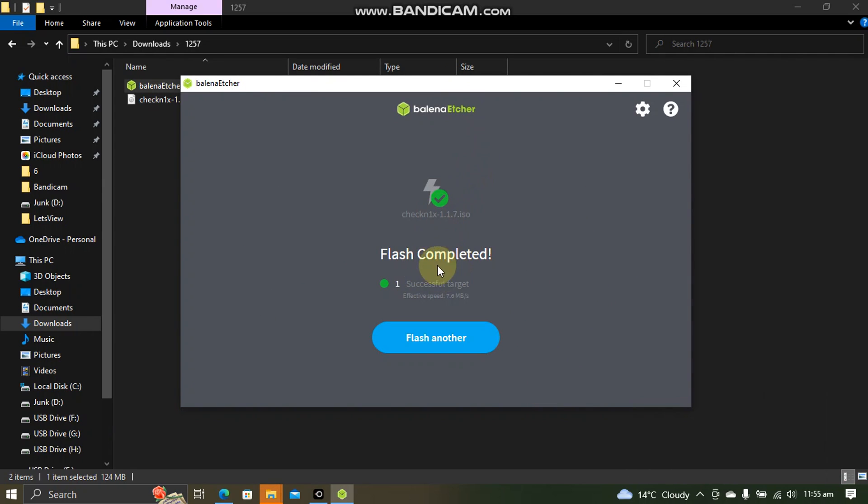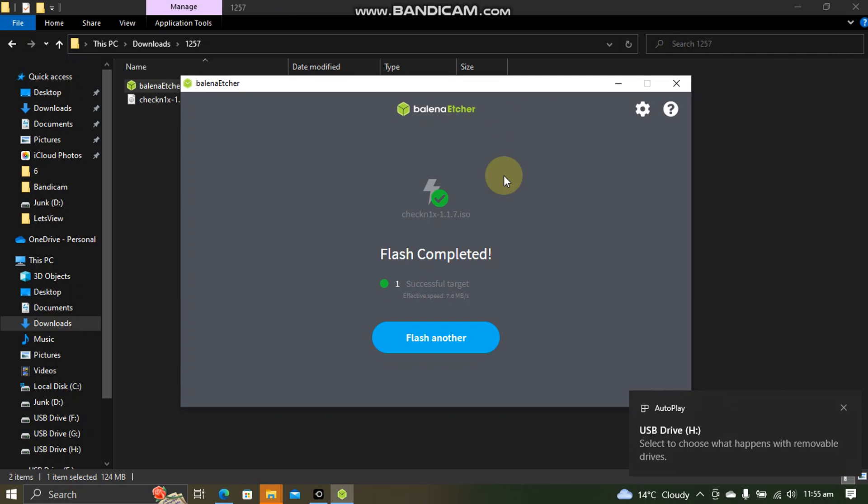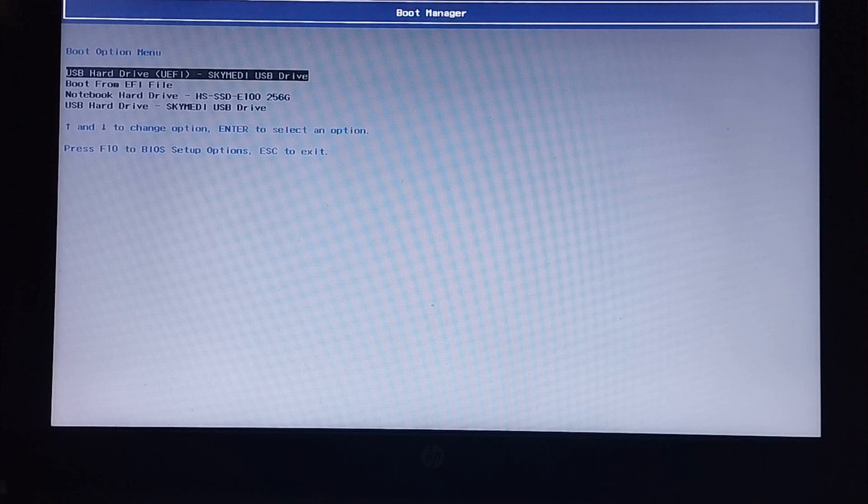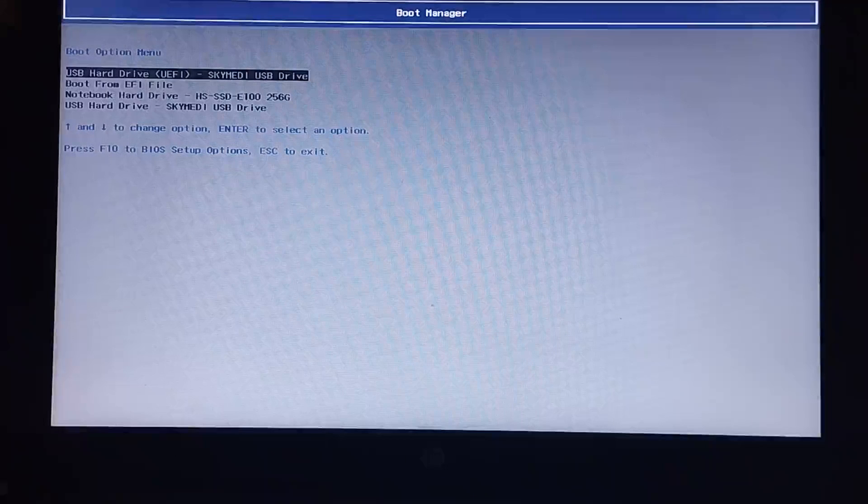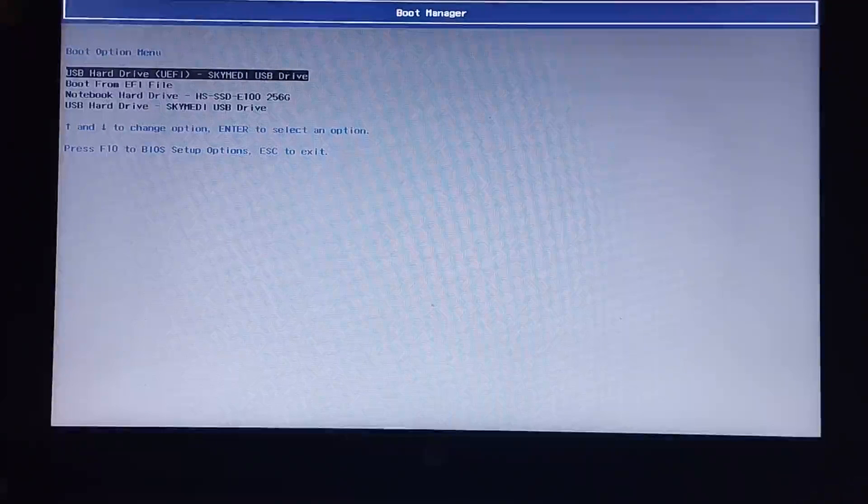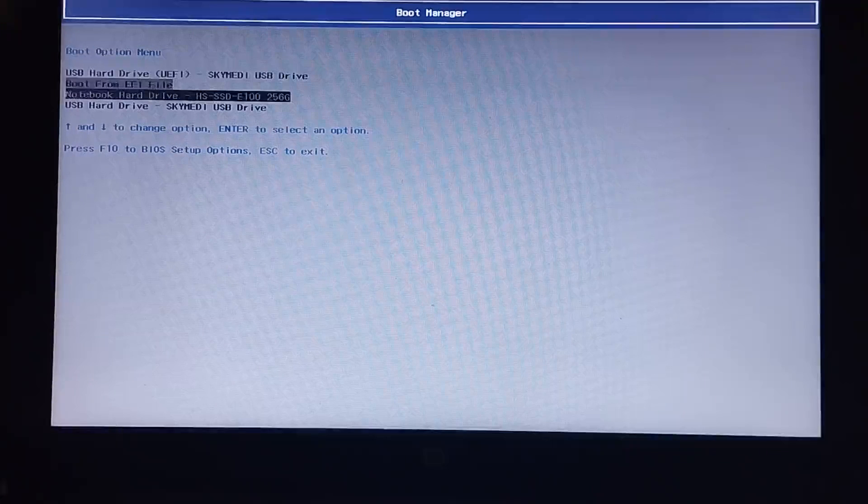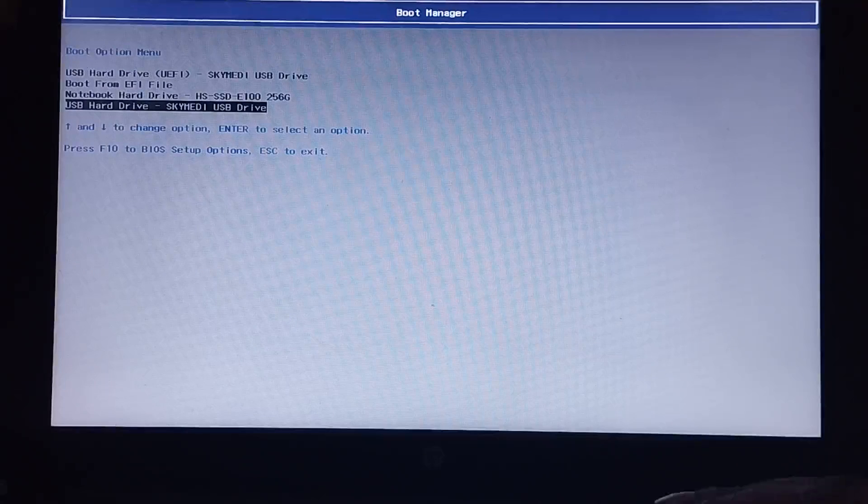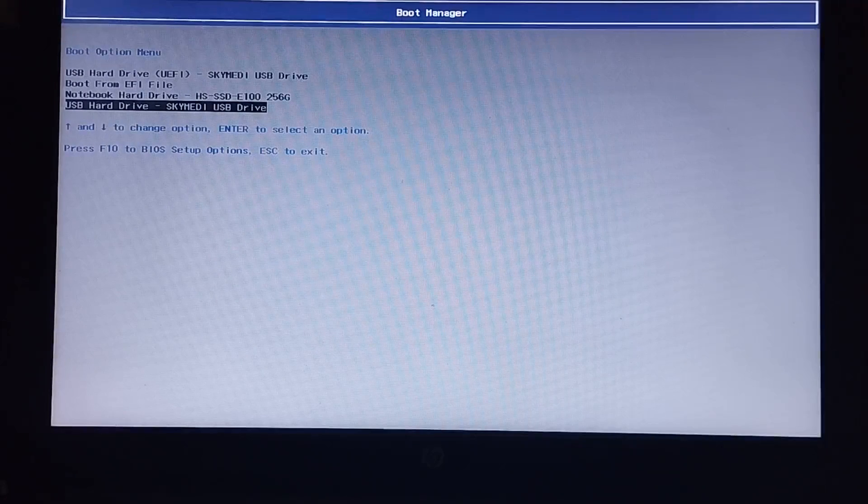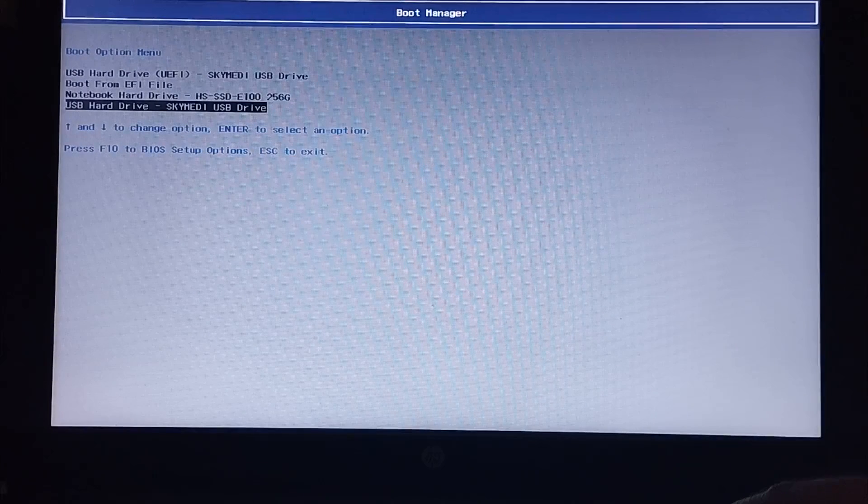Once done, you are good to go. We will restart the computer and then jailbreak 12.5.7 with CheckRain. Now after restarting your computer, go to the boot manager and here you will find the USB that you have just created. Select it.